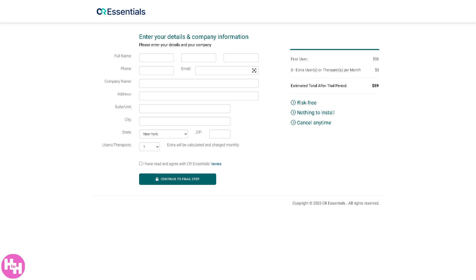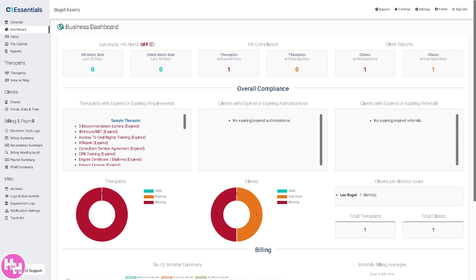Please take note that it does require providing your credit card number. You can cancel any time — nothing to install, it's risk-free. After you've entered all the information, you will be forwarded to the main home page.